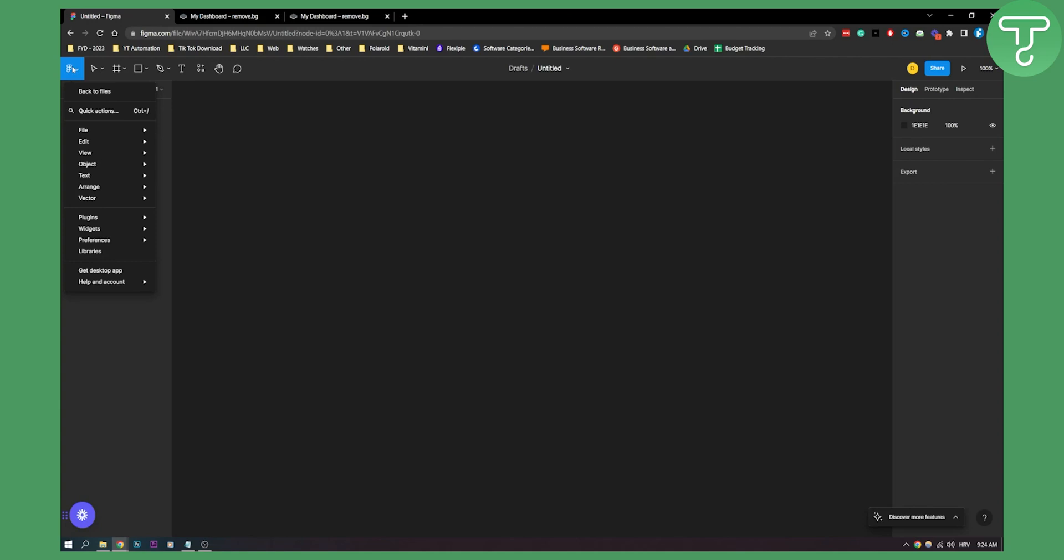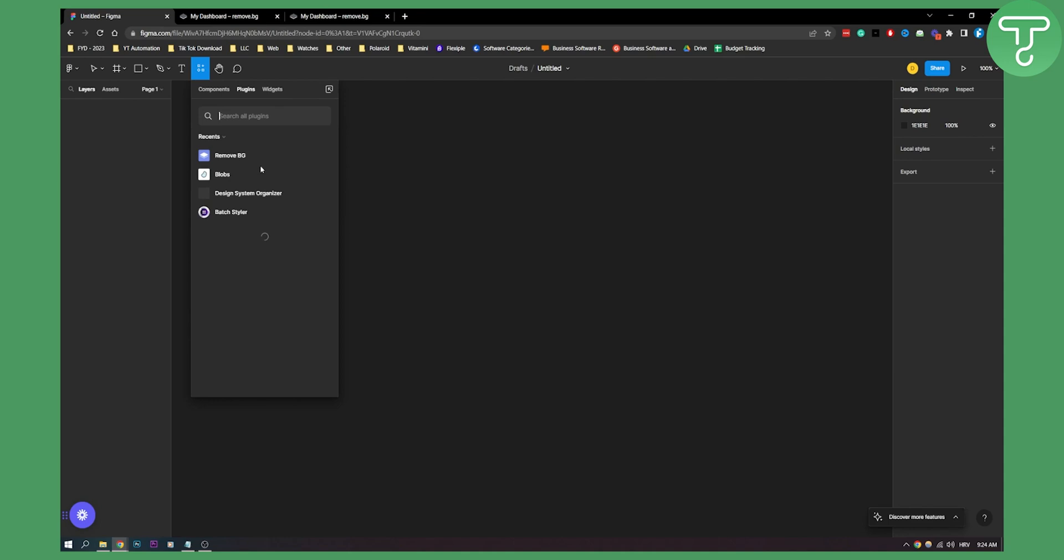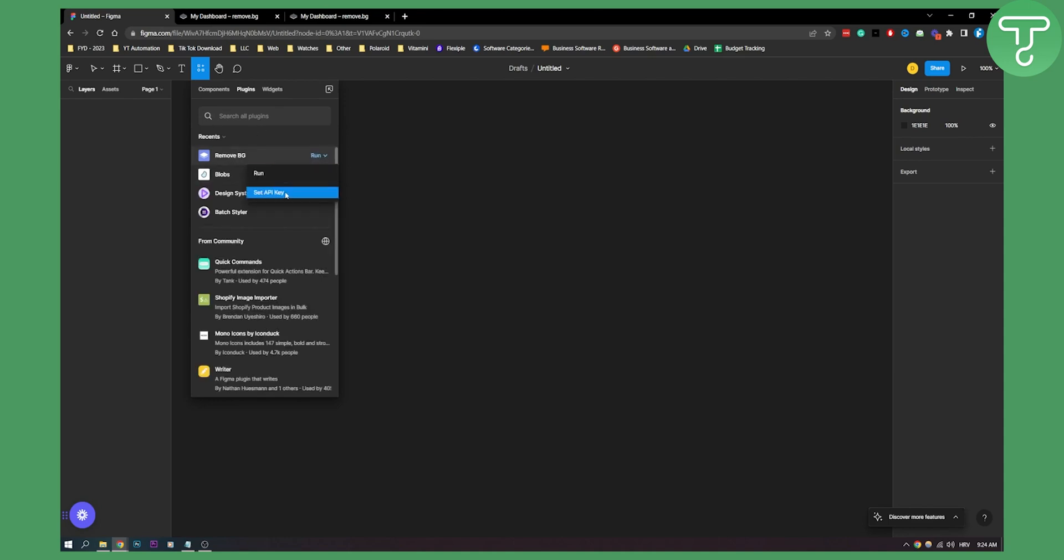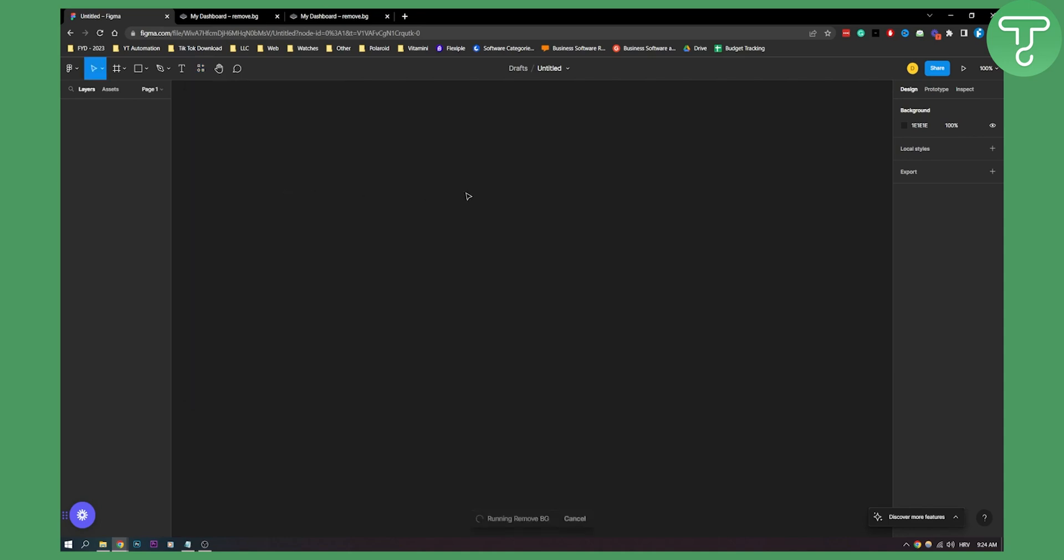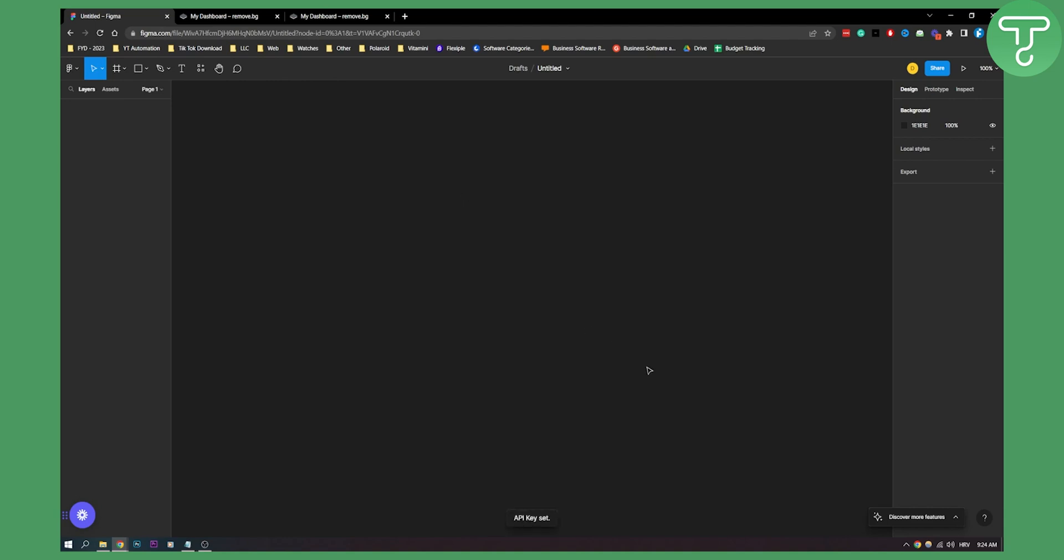Go here and go to plugins, remove background. But first of all, make sure to go to find more plugins and then search for remove background. Click run and then set API key here. Once you set the API key, paste it right here, click save, and the API key is now set.